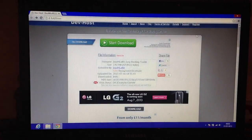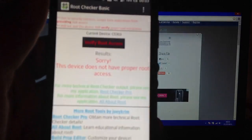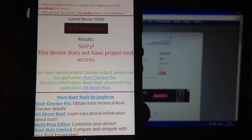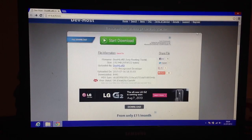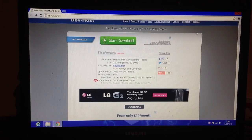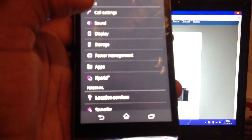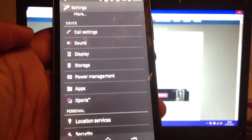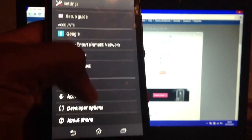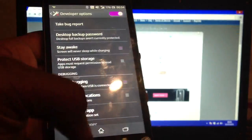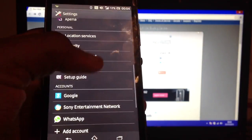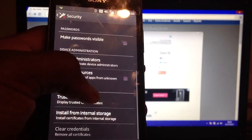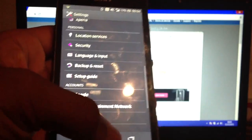First of all, make sure that you've got unknown sources and USB debugging enabled. To get USB debugging, go to Developer Options, then make sure that it's ticked. Then go to Security, then Unknown Sources, and tick that as well.